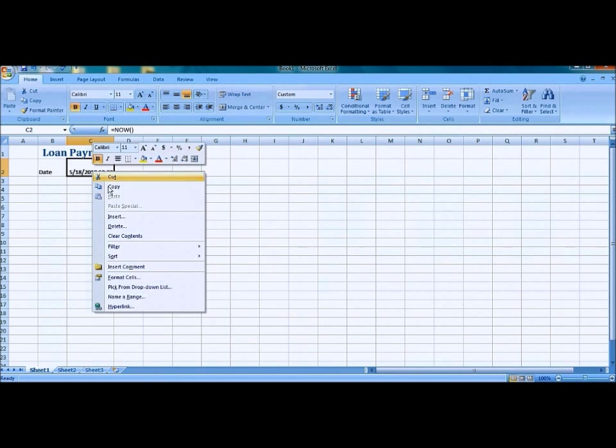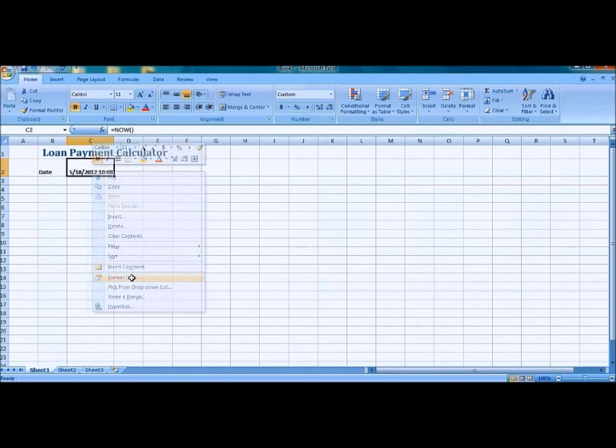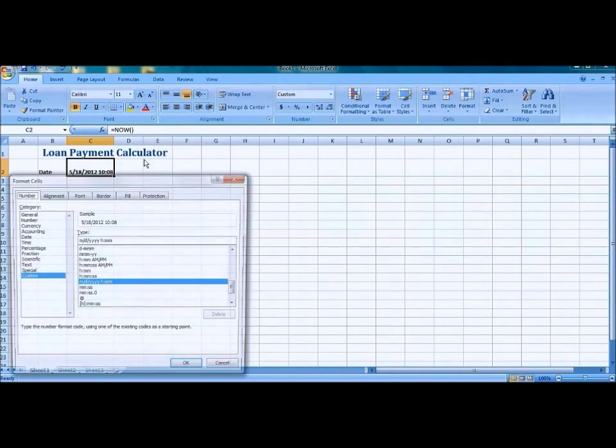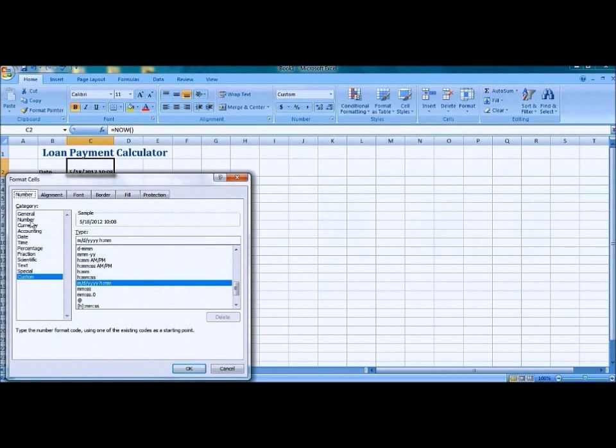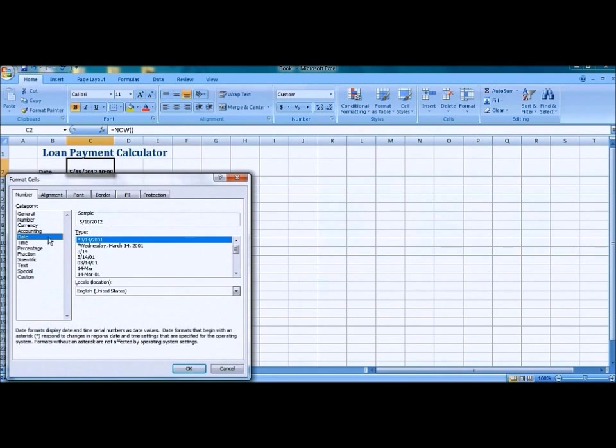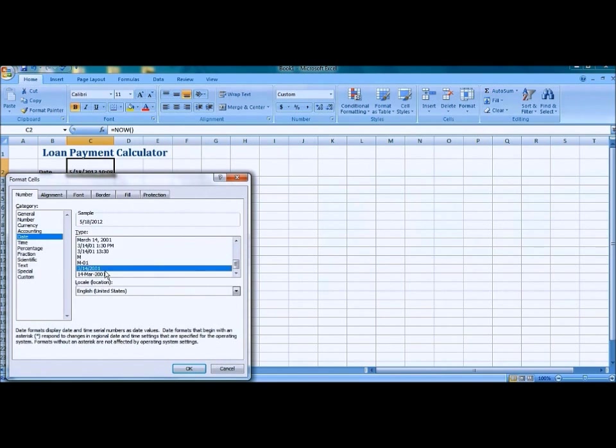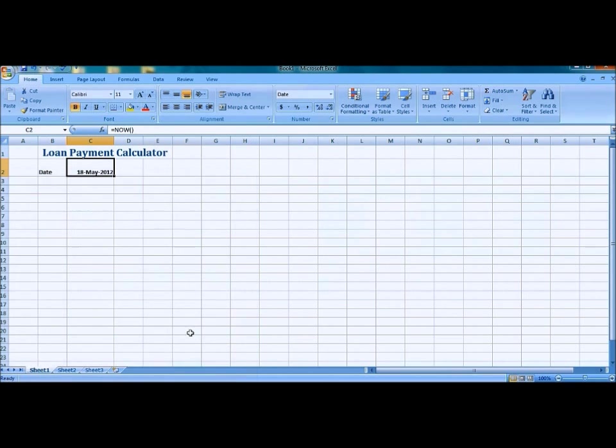Next thing we're going to do is format this to look a bit different. Head over to the number tab in the format cells and scroll down until we find this format right here, 14 MAR 2001. It should pop up just like that.